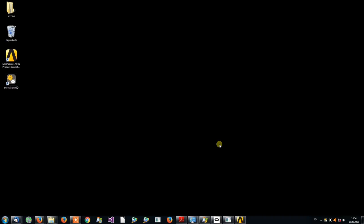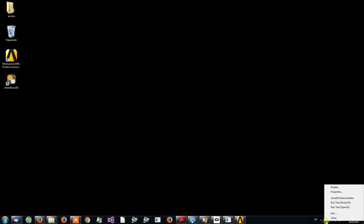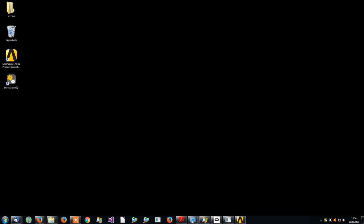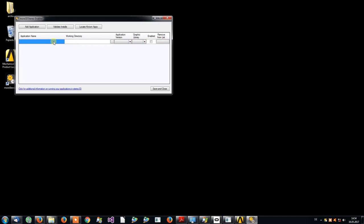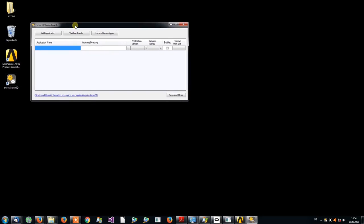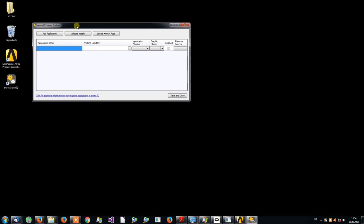Again, right-click the tray icon and select More 3D Stereo Enabler. In here you can enter the path to the EXE file you want to convert to stereo. I will now do this for ANSYS.